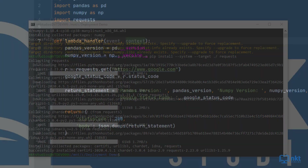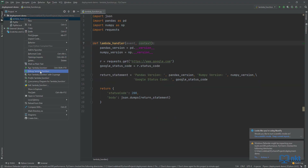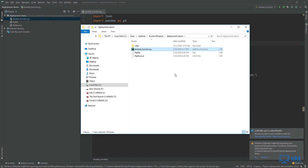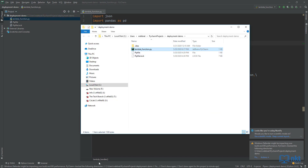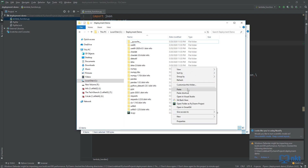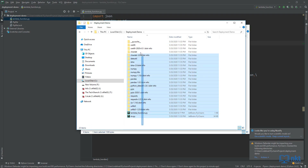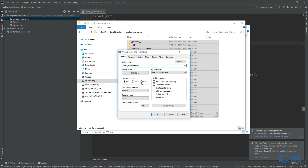So just go back to PyCharm, select our file, and then select Show in Explorer. Copy the file and then go to our Lambda deployment folder and paste in the file. Then zip it. We're going to call our zip deployment demo. It has to be a zip file, then click OK.